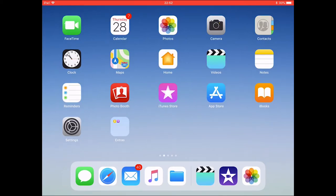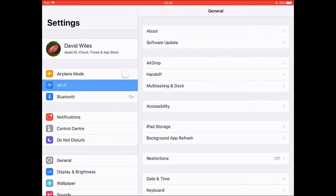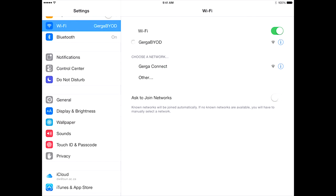Firstly, go to the iPad settings app. The network that you will be connecting to is Gerger BYOD. Select Gerger BYOD from the list. After a few moments you will be connected to the Wi-Fi network. A small blue tick will appear next to Gerger BYOD and the Wi-Fi icon on the top status bar will indicate that the iPad is connected.